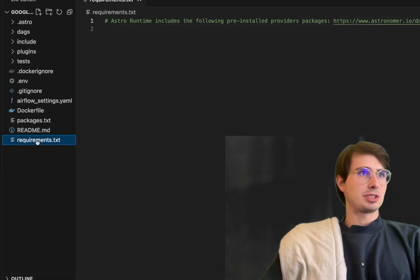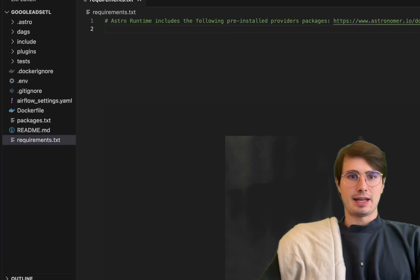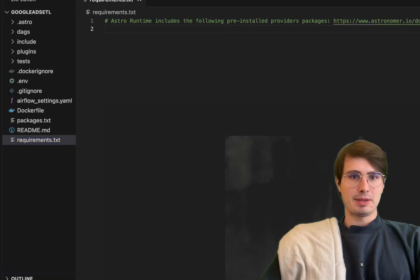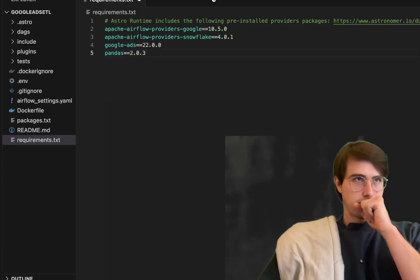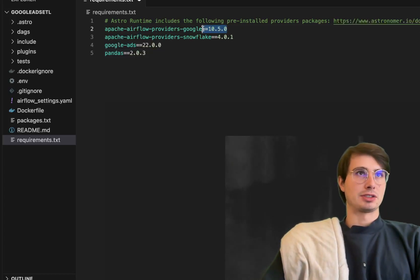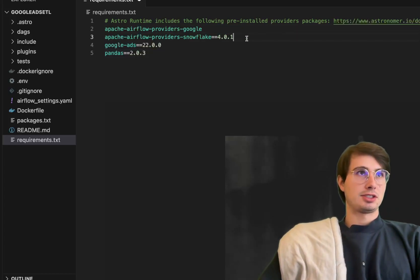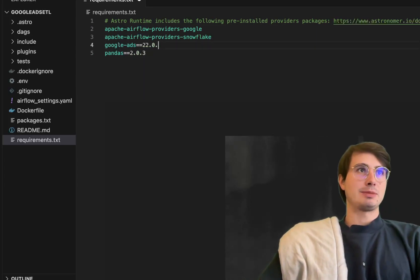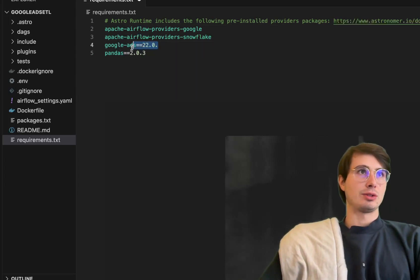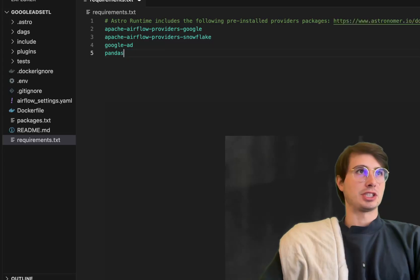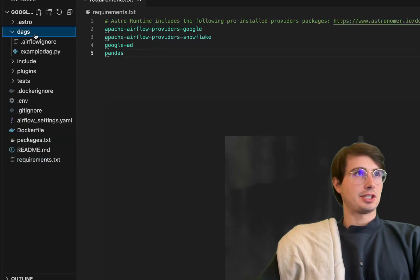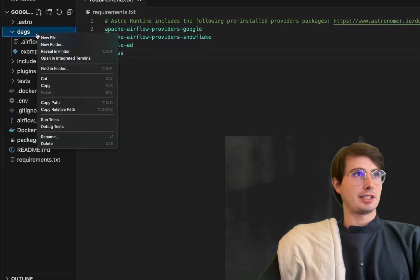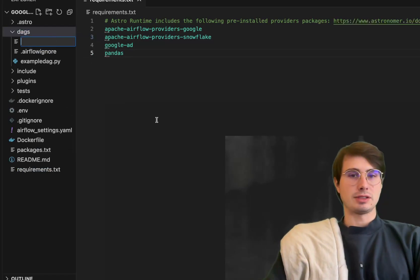First thing we need to do to set up this environment is go into our requirements.txt file and add a few different requirements: the Apache airflow providers Google Snowflake, the Google Ads package, and then also pandas for our data frame manipulation.